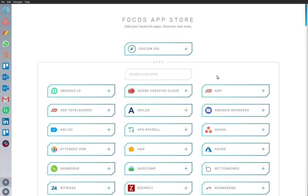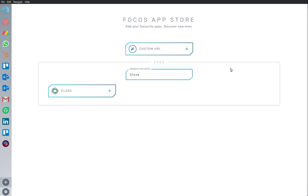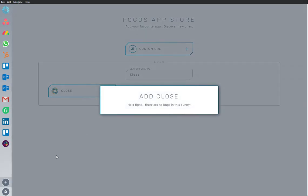Welcome to Focus, a dedicated work optimized workspace. Here we are in the App Store and we have Close app already installed and ready to go. I'm going to add an app to my workspace.